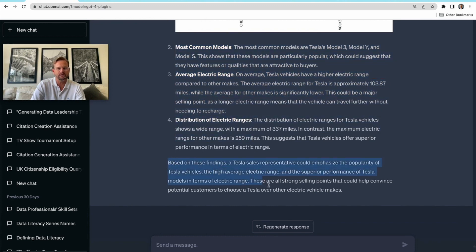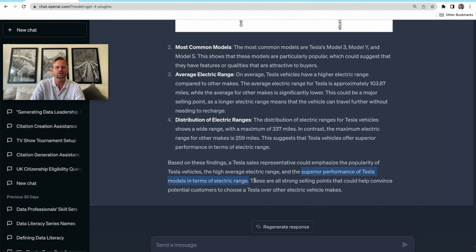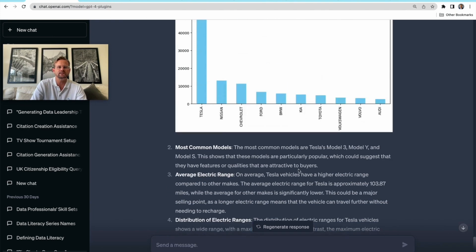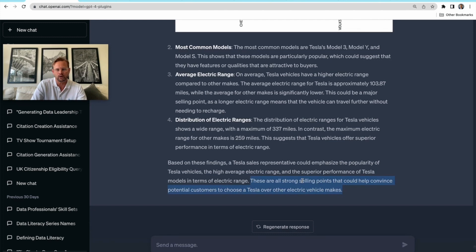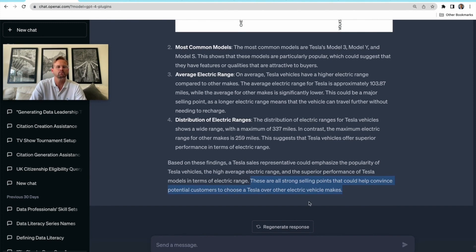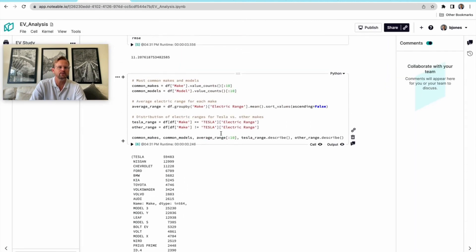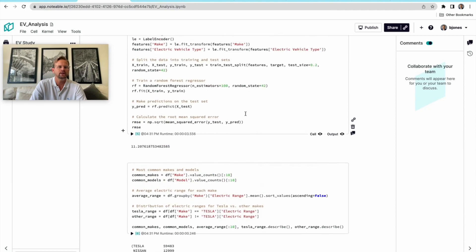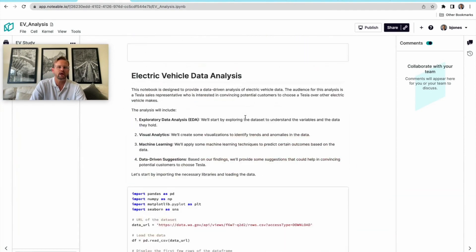Here we're seeing some overall recommendations coming out of it. Based on these findings, a Tesla sales representative could emphasize the popularity of Tesla vehicles, the high average electric range, and the superior performance of Tesla models in terms of electric range. These are all strong selling points. It's already trying to interpret what it's seeing and explain the value of that to someone who's trying to sell a Tesla. I think that's just really interesting and pretty compelling.